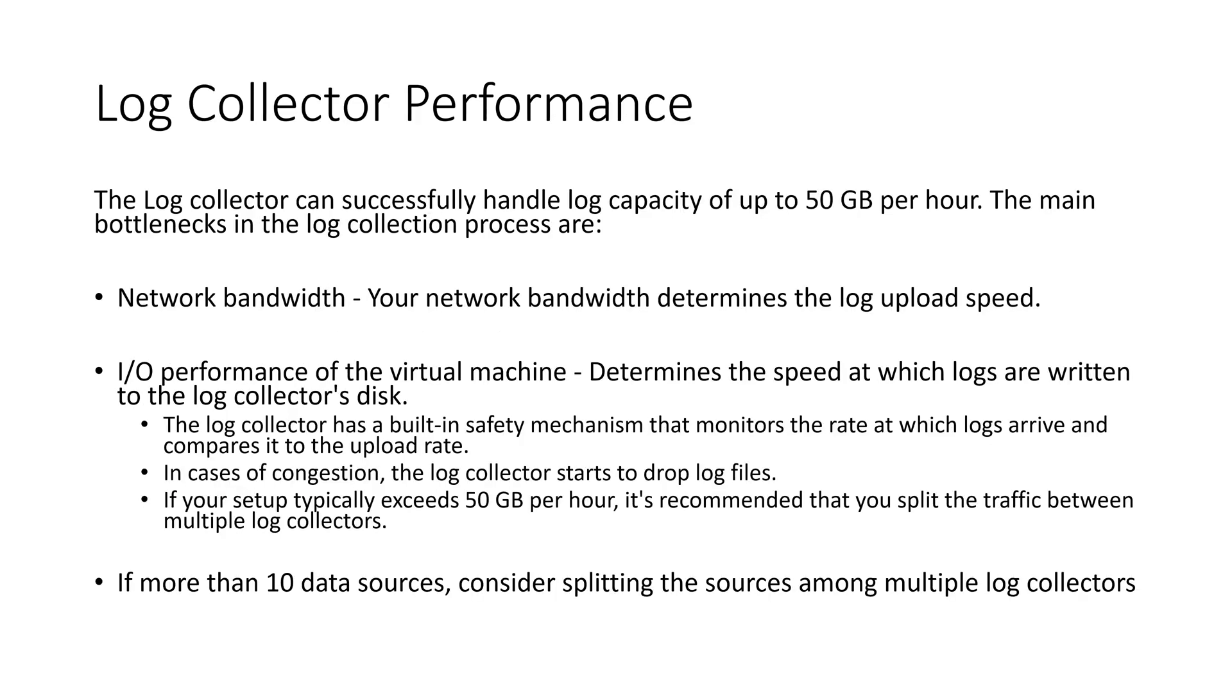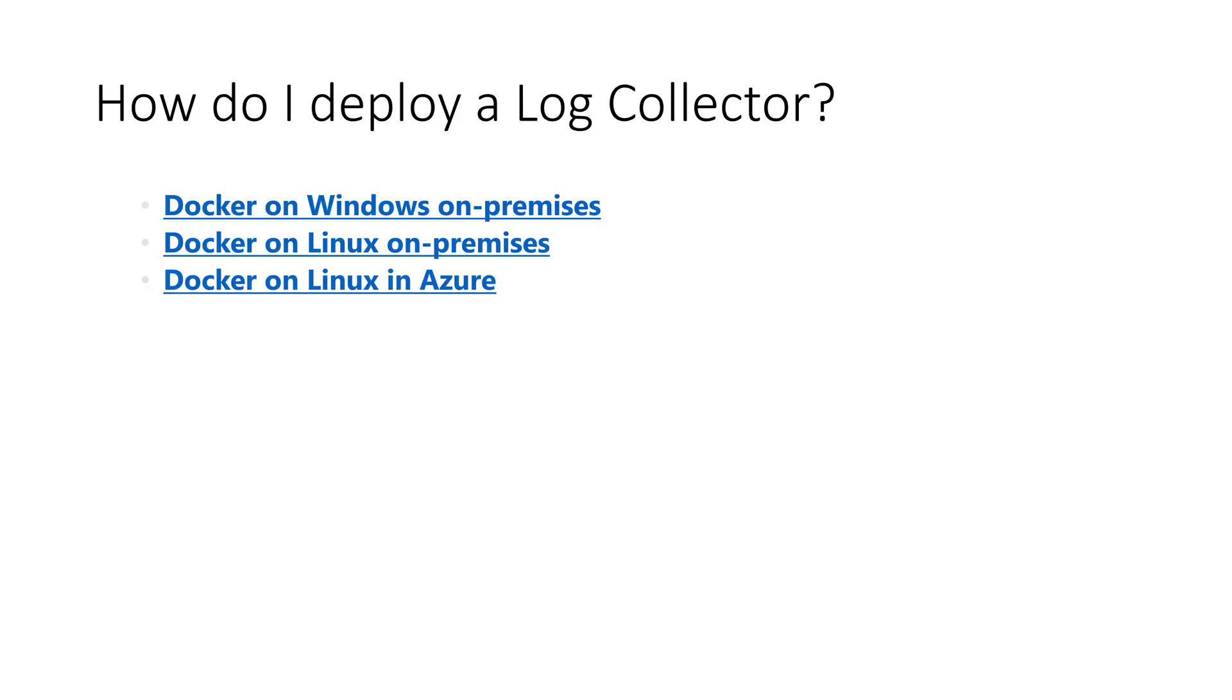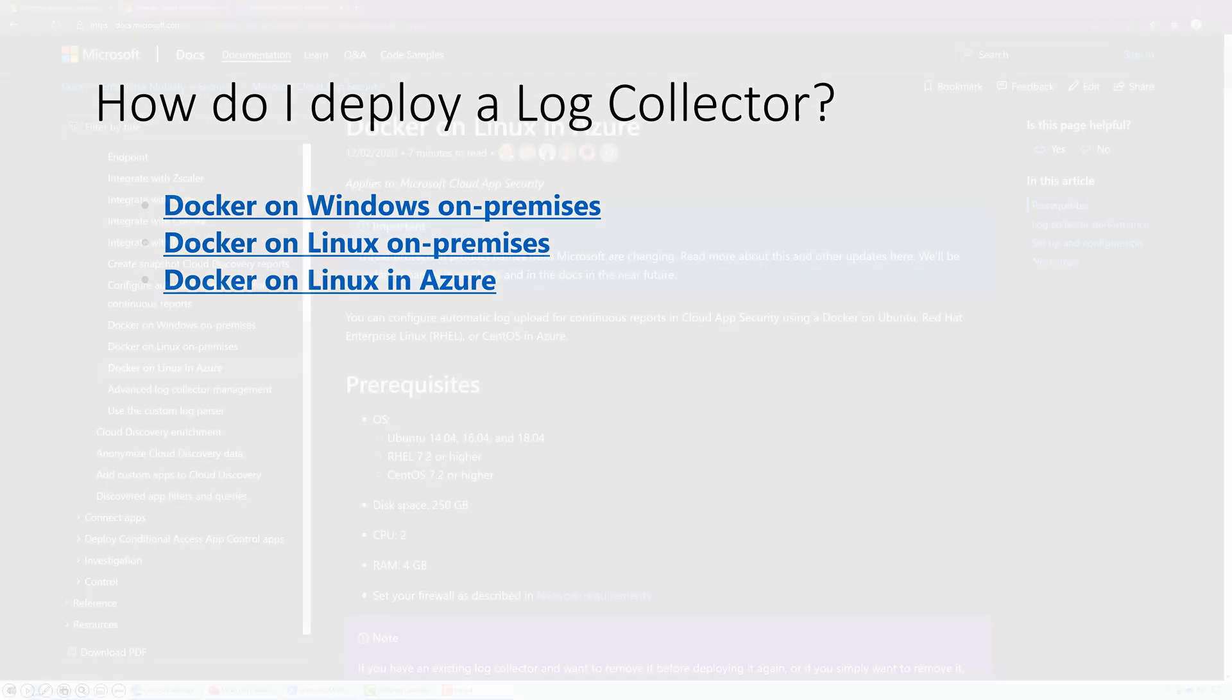In terms of performance, the log collector can successfully handle log capacity of up to 50 gigs per hour. The main bottlenecks in this process are network bandwidth. Obviously your upload speed is going to make a big consideration here. I/O performance of the virtual machine itself determines the speed at which logs are written to the log collector's disk. So the log collector has a built-in safety mechanism that monitors the rate at which logs arrive and compares it to the upload rate. In cases of congestion, the log collector starts to drop log files. If your setup typically exceeds 50 gigs per hour, it's recommended that you split the traffic between multiple log collectors. So this is the kind of design consideration I want you to think about. If more than 10 data sources, again consider splitting the sources among multiple log collectors. Make sure you study that slide.